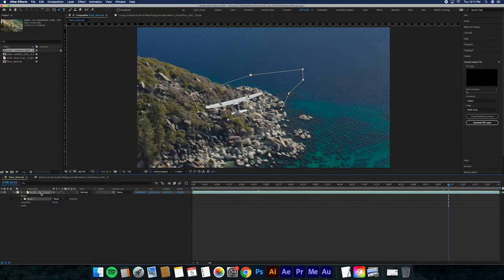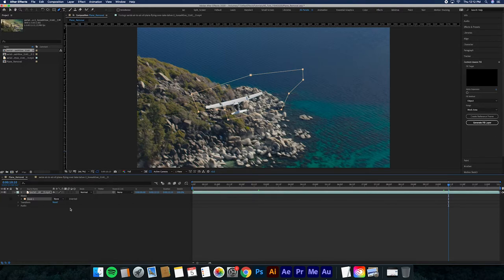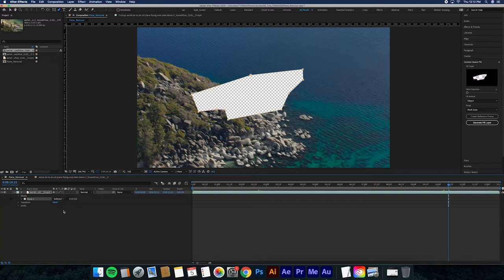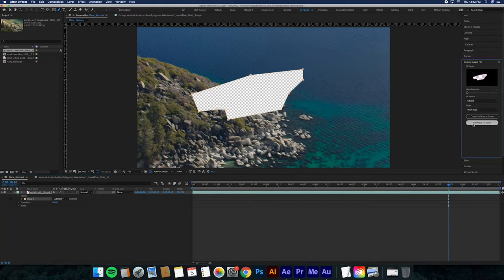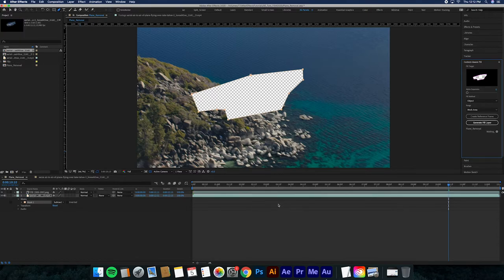What you'll go and do is make sure that your video is highlighted, and then you'll go in here. Actually, you want to create this and do 'Subtract' because you want to take away that object. From there, you want to make sure that this is under Object as well as Work Area, and then you click Generate Fill Layer.